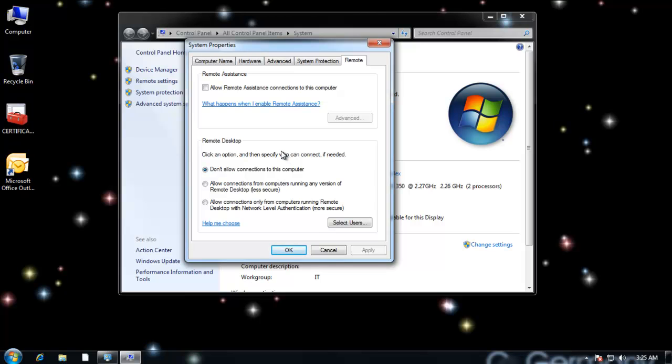For our next method, we're going to use a remote assistance invitation. This is another method of remote access built into Windows, so I would simply need to check this on the computer. This is the computer where I want to allow the remote connection to. And this is typically used for occasional connections where you might be helping a friend out or a customer or something. So I ticked this option.